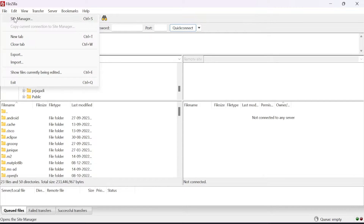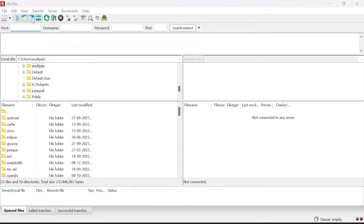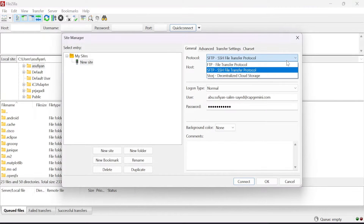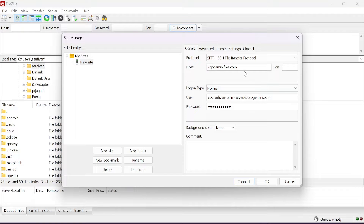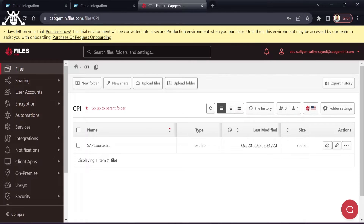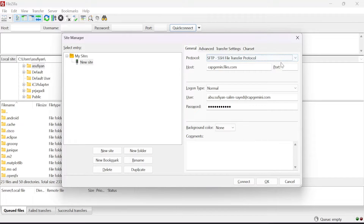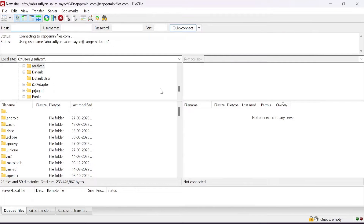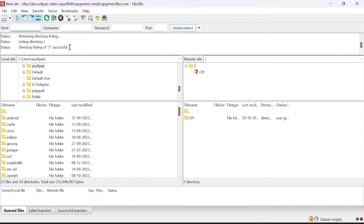First you have to go to File, then navigate to Site Manager. After that you have to specify the kind of server — I am selecting SFTP — then provide your host, which is capgamin.files.com. After that you have to provide port 22, the credentials for your SFTP server, and simply connect.